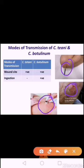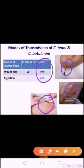For Clostridium botulinum, contaminated vegetables and meats and preformed toxin in unsterilized canned foods are sources. Ingestion can lead to botulism. Ingestion of honey is another important mode of transmission. There are two modes of transmission for Clostridium botulinum: contamination of a wound and ingestion.